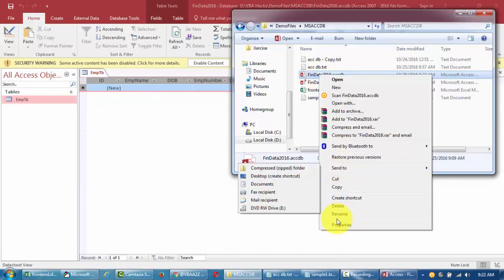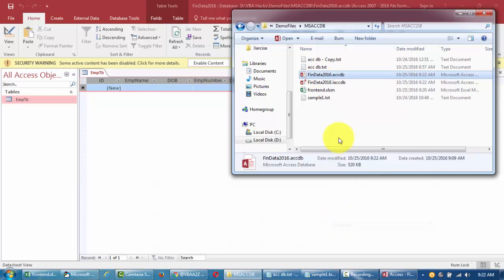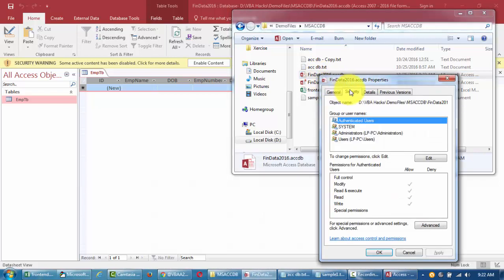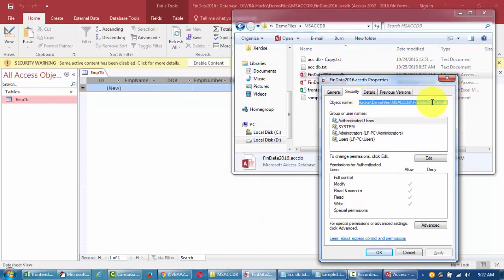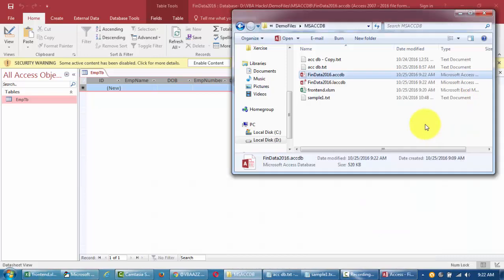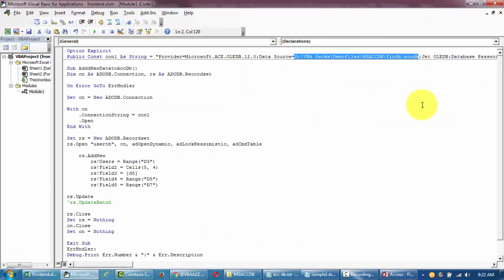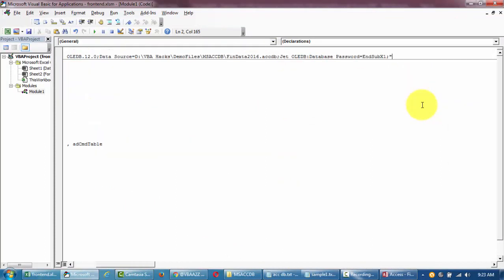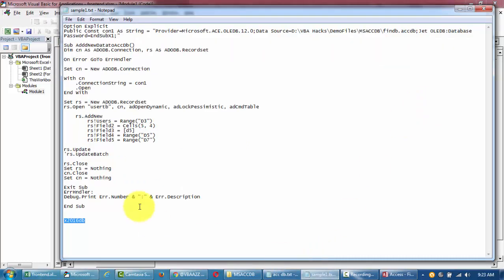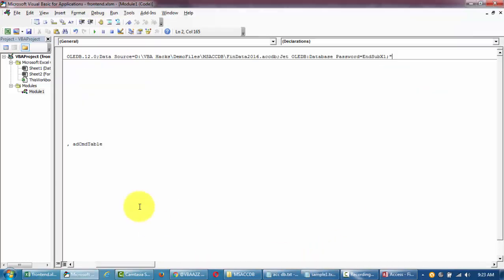We have set a reference to ADO Active X Data Objects and now we have to update the path where the database is. I'm just gonna go to the database folder, right click on the path properties, and then the security tab. I'll take the full path of this file.